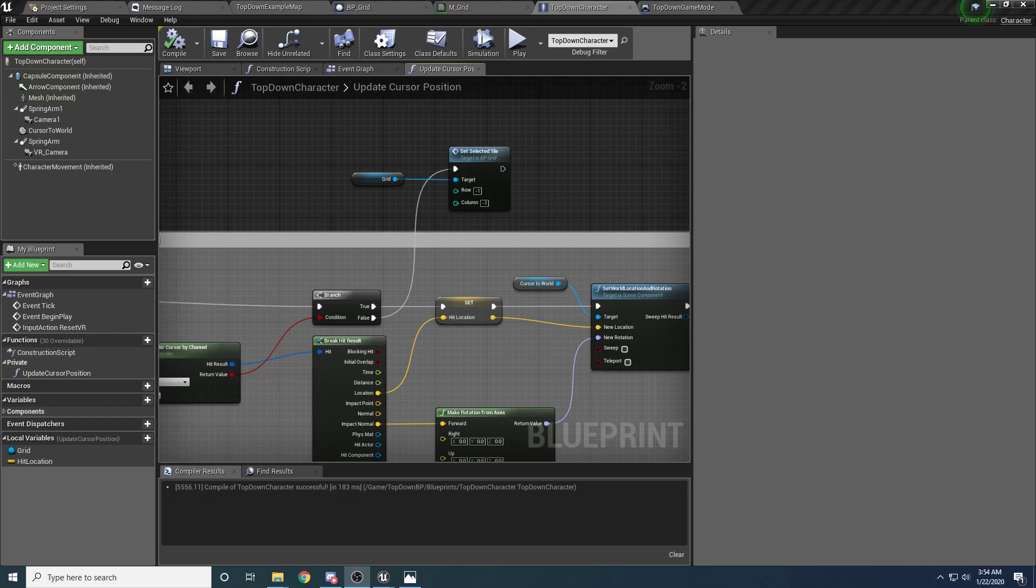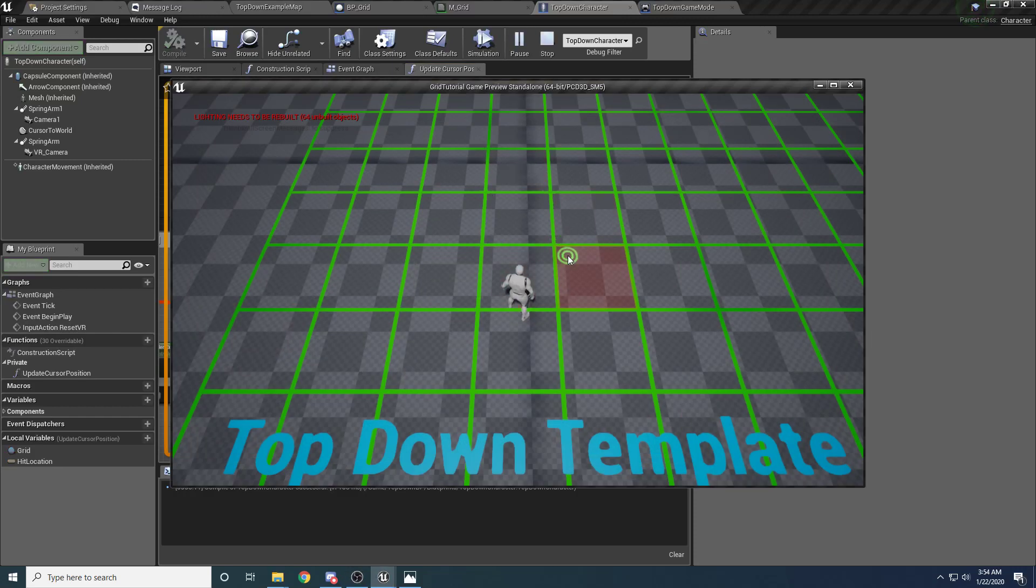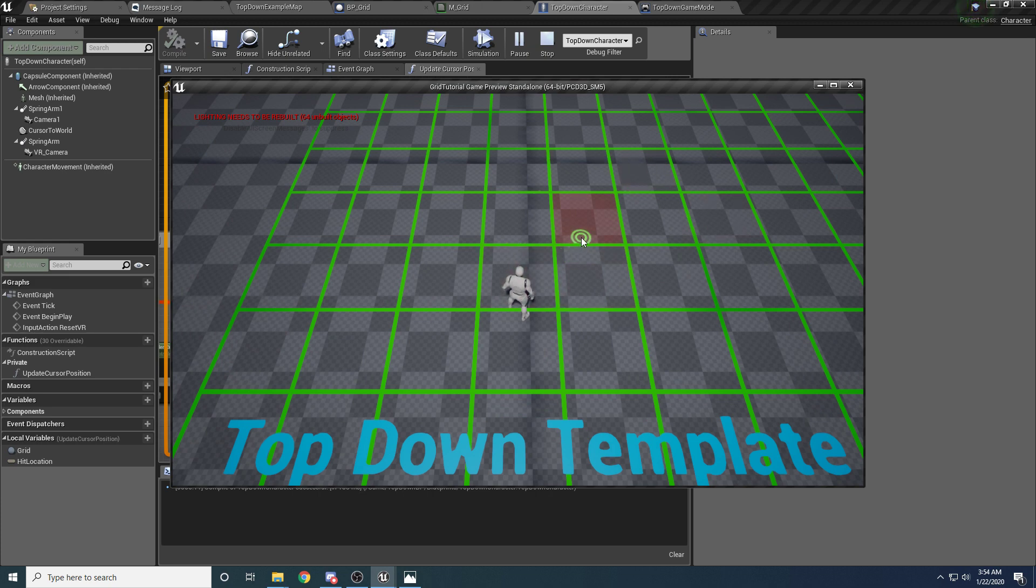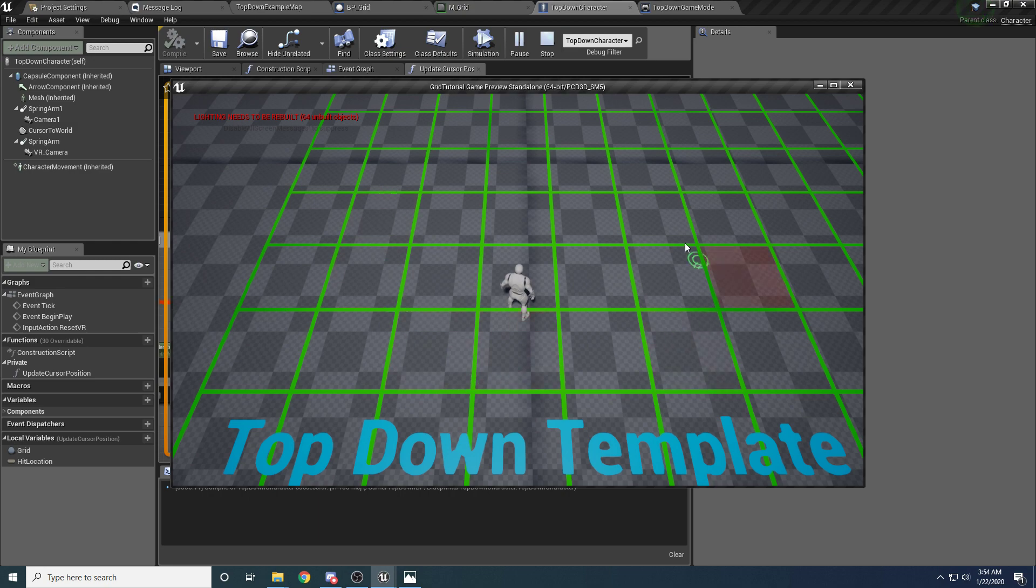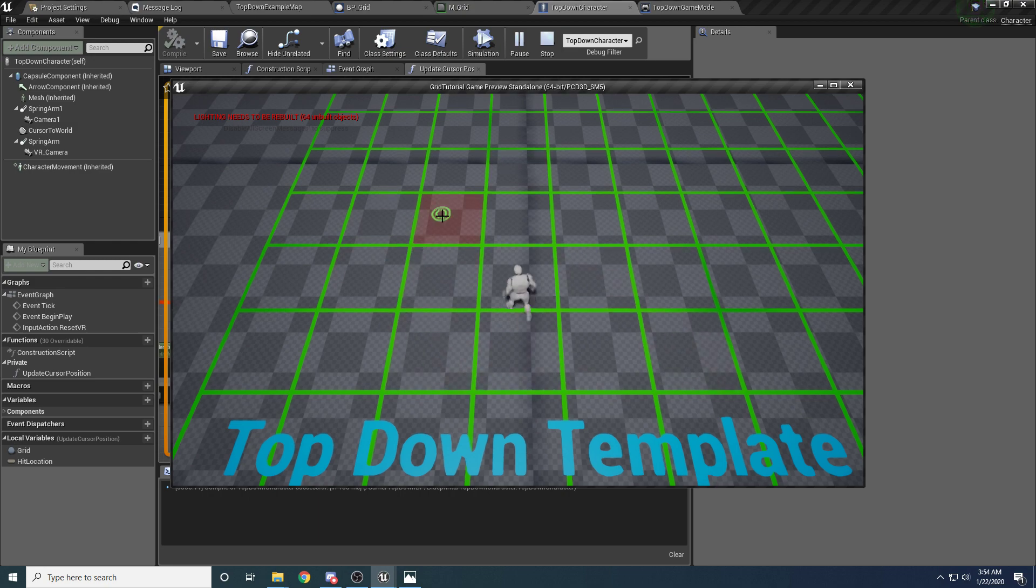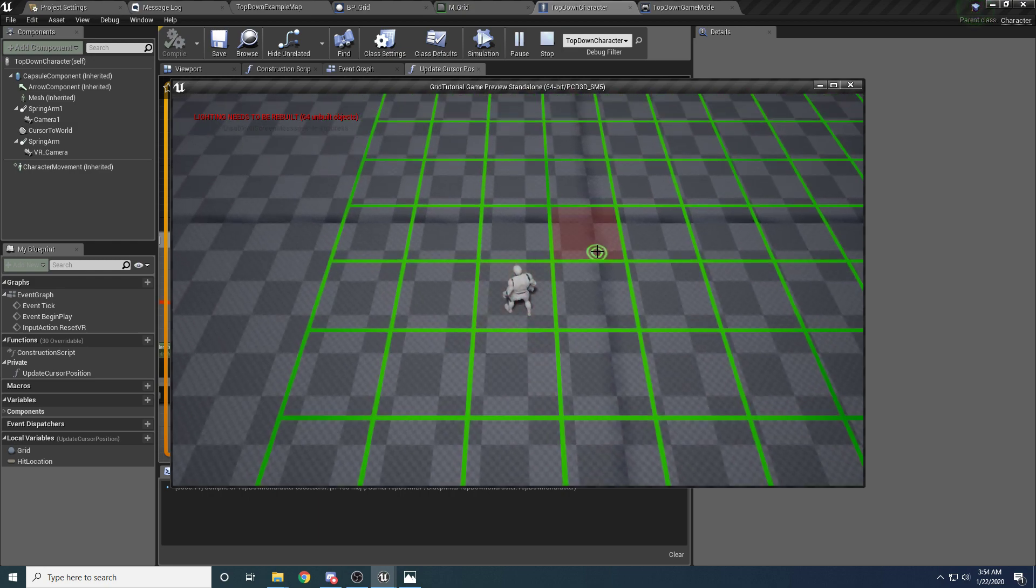All right, welcome to part four of the grid tutorial. In the last three videos, we got the grid fully set up and we got it highlighting the one you are hovering over, which is pretty swell.